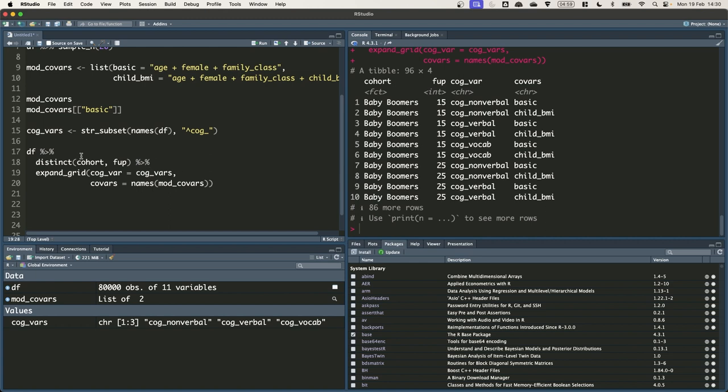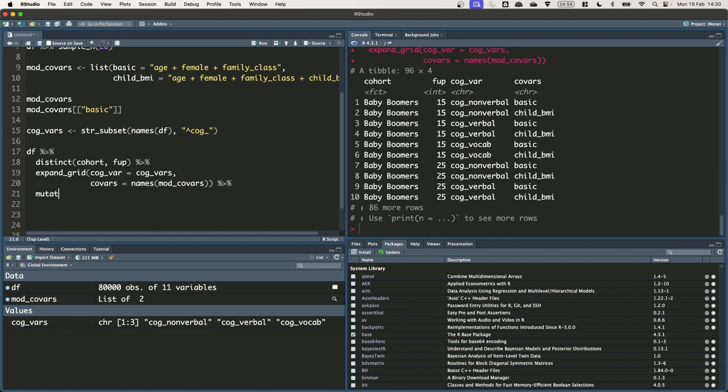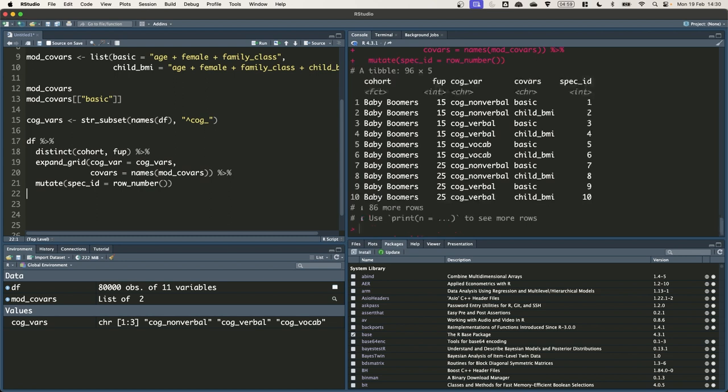Before saving this specification grid to an object, I just want to do one last thing, which is to create a new column to identify each row. And we're going to call this new column spec ID. This will just be equal to the row number. So one for the first row, two for the second, and so on. We're going to use this spec ID to pass it to a generic function that allows us to select a row. We'll do this rather than pass all the information from the other four columns in separate arguments, which can get cumbersome.